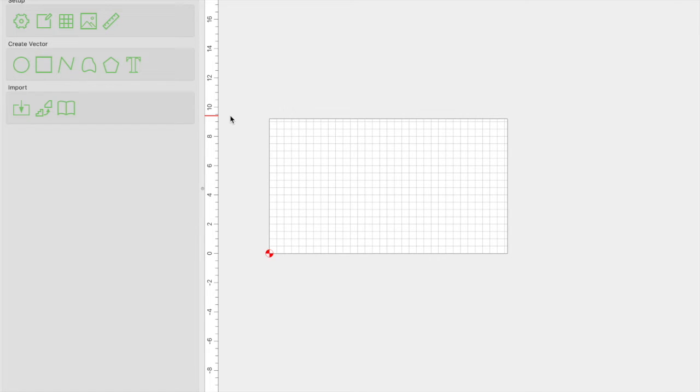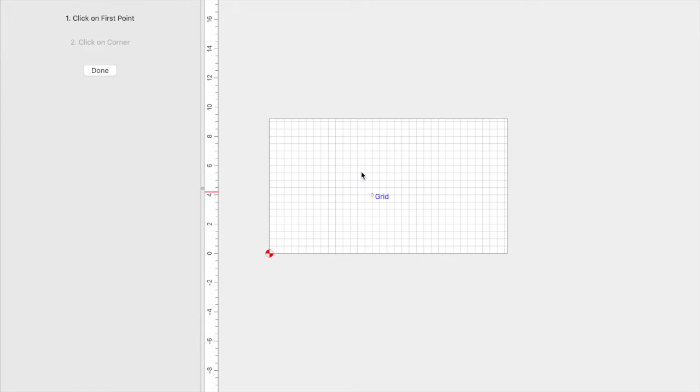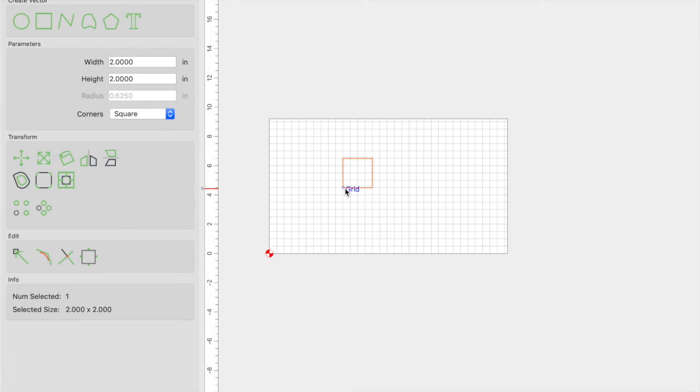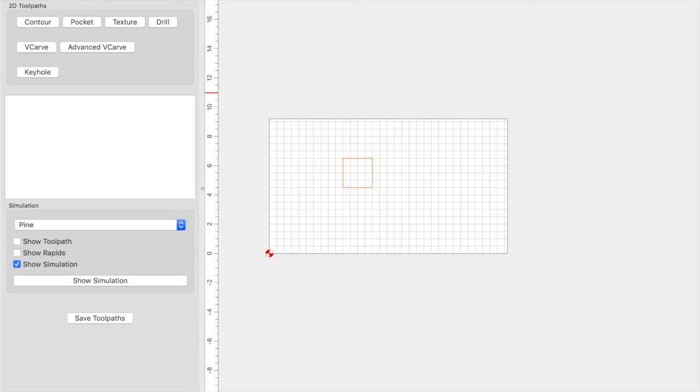All right guys, jumping into Carbide Create. The way to add a new tool to your library is by selecting your vector. In this case, this is a brand new project so we need to create a vector real quick. Please let me know if there's any other way to do this without having to create a vector. The only way that I know of is to have a vector created, and only then can you come into toolpaths.